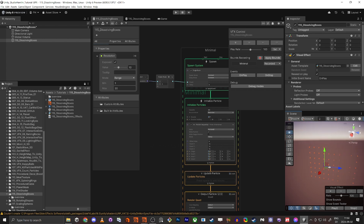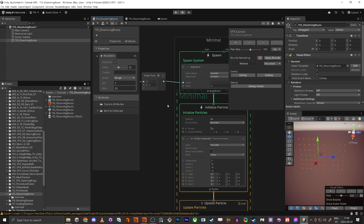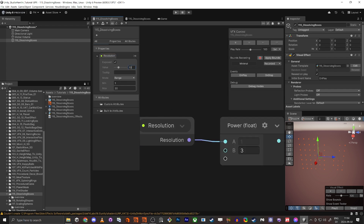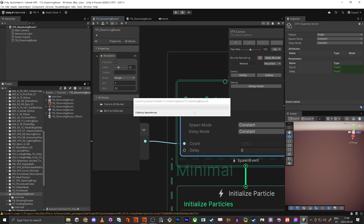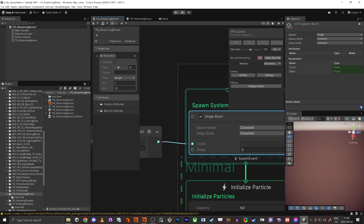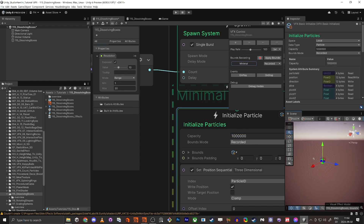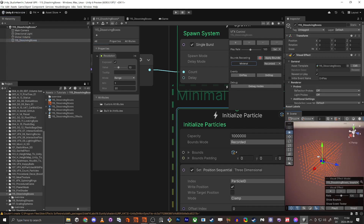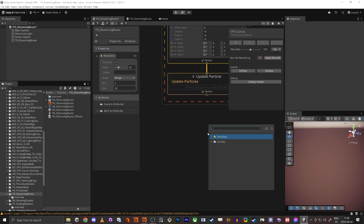We can see only 64 dots — the reason is the capacity is too low. We're spawning 1000 particles so we need at least 1000 in capacity. I'll set it to a million. Now we have all the particles visible. They're currently quads, so we'll remove the default output and replace it with a mesh output — 'Output Particle URP Lit Mesh'.